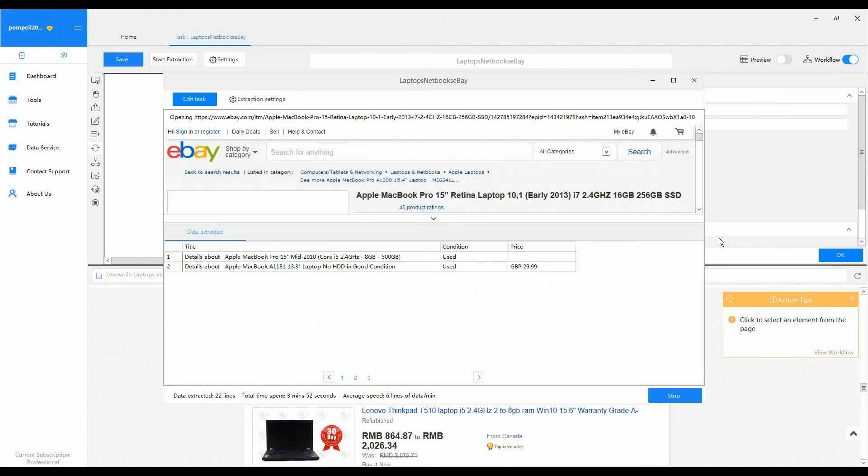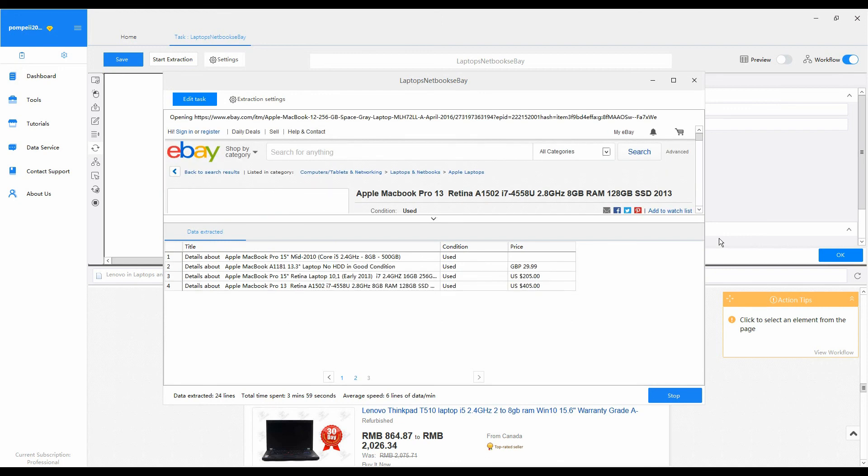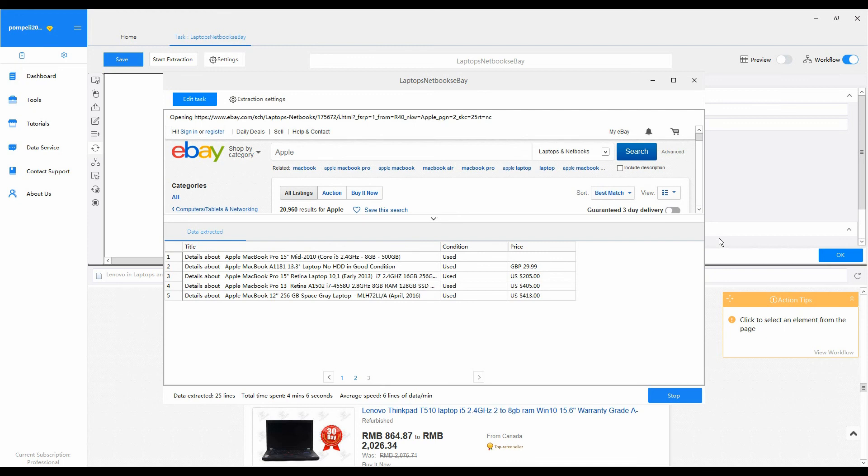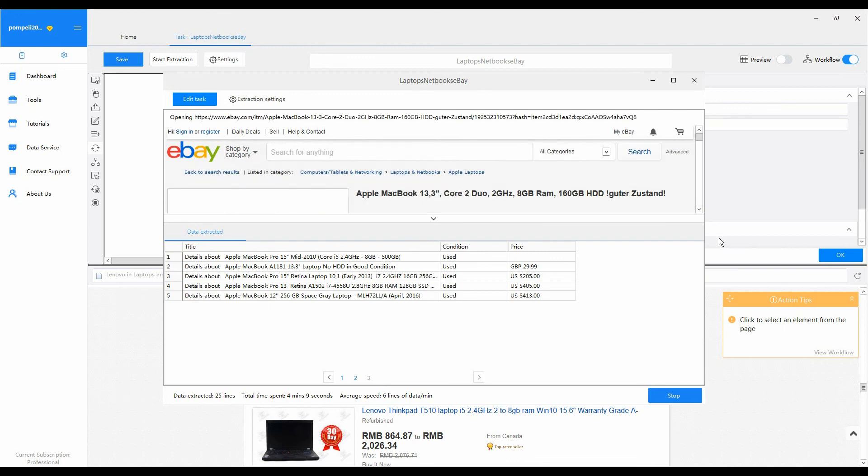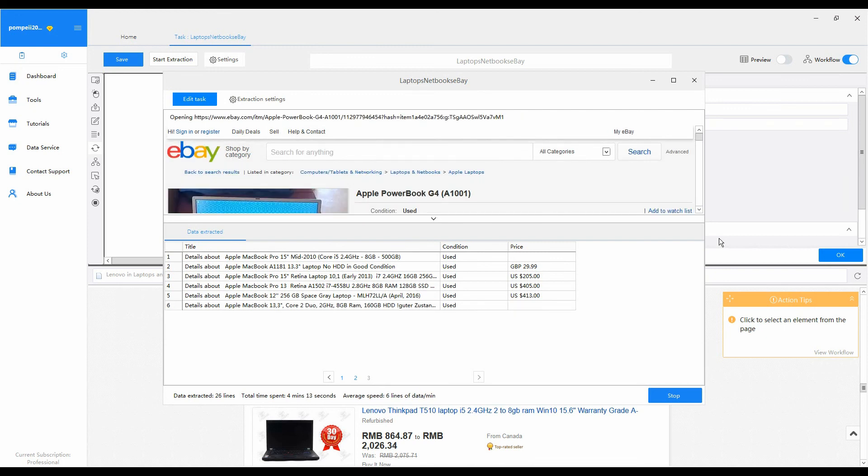Now you've known how to scrape data by searching multiple keywords on a website using Octopus. Thank you for watching.